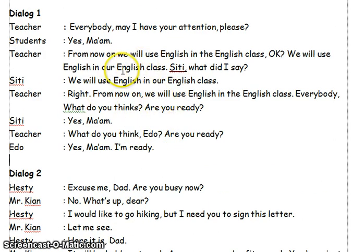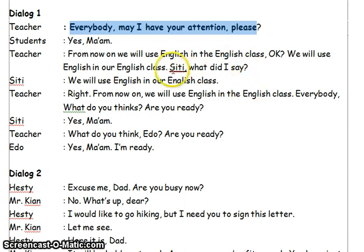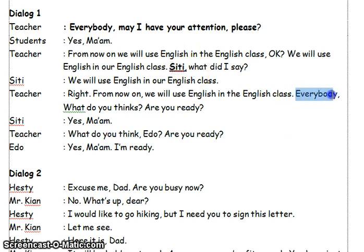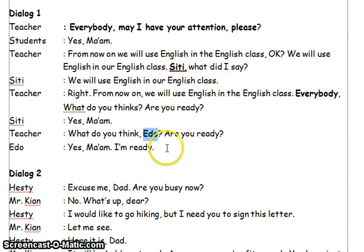Now, let's identify what expressions for getting someone's attention are used in the dialogue. The first expression is 'everybody, may I have your attention, please?' This expression is for getting someone's attention. Next expressions are: City, Everybody, and Edo. Calling someone's name, like City and Edo, and saying 'everybody' — after we call someone's name, we will talk about something, which means we are asking for someone's attention.